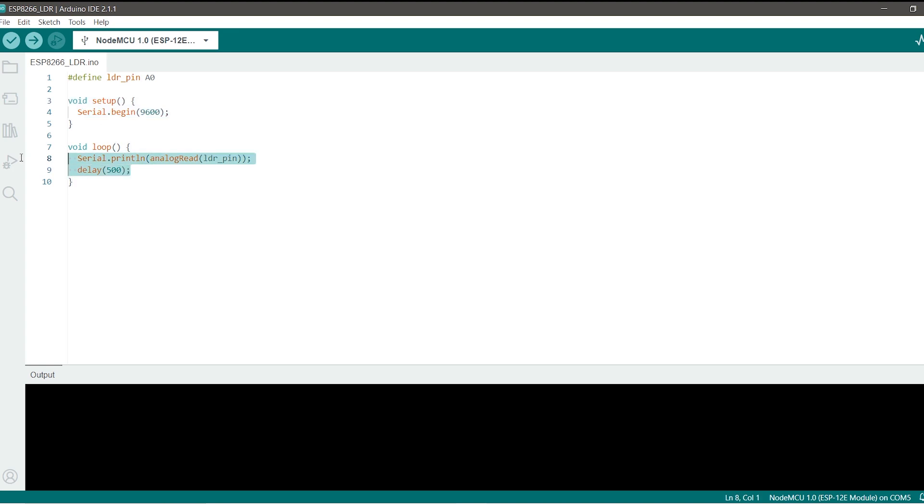We also have a delay of 500 milliseconds which is half a second so that we don't get bombarded with so many values. Once you are satisfied with the code you can just go ahead and click on this option and then click on select boards and ports.